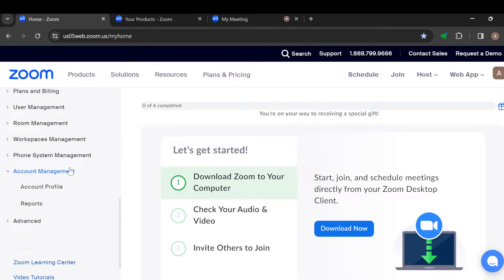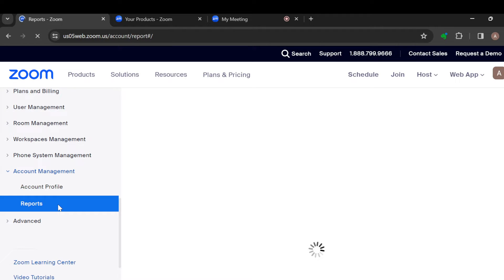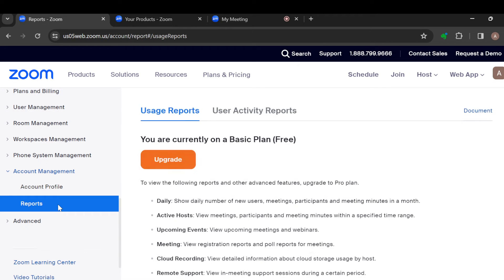Once you click on it, two more options will be displayed, namely Account Profile and Reports. Just click on Report, and once you click on Report, you'll be taken to the Reports page.